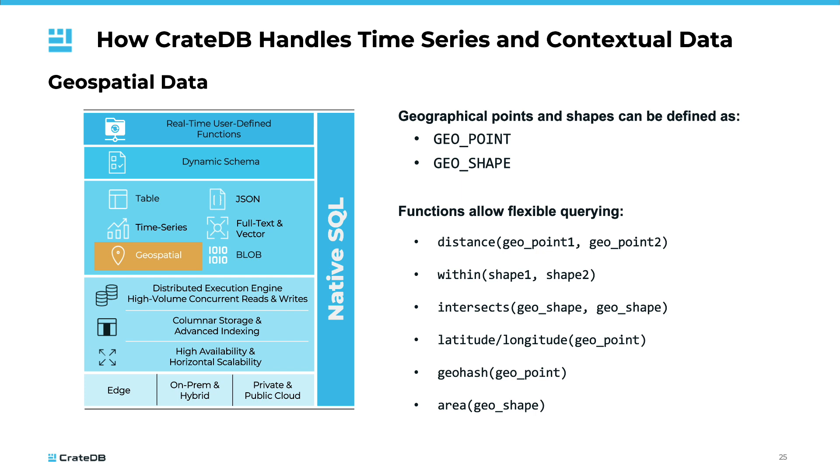In environmental studies, it can be used to monitor changes in weather patterns or wildlife movements. By integrating geospatial data into time series analysis, we can uncover spatial trends and patterns, enhancing our understanding and enabling more informed decision-making.